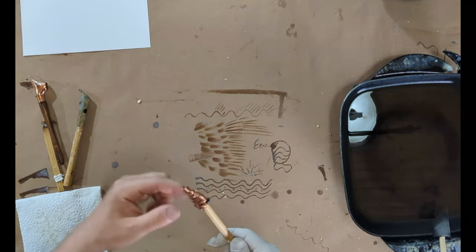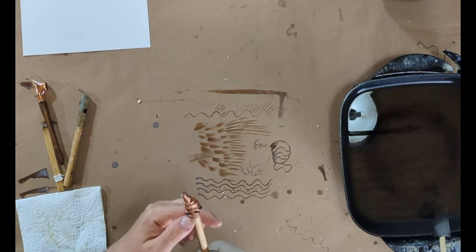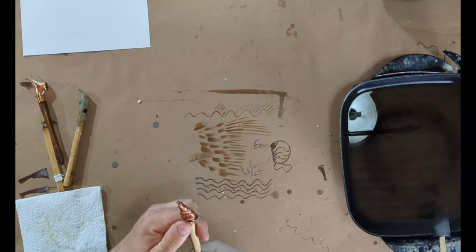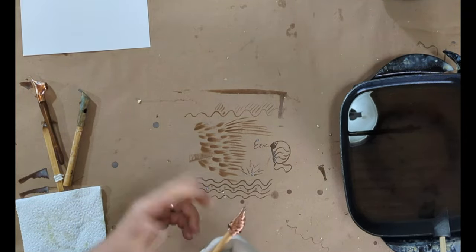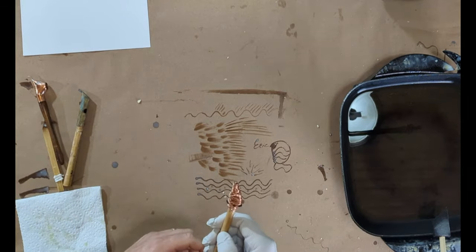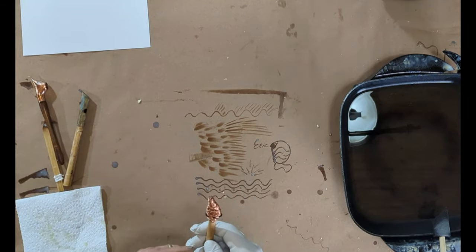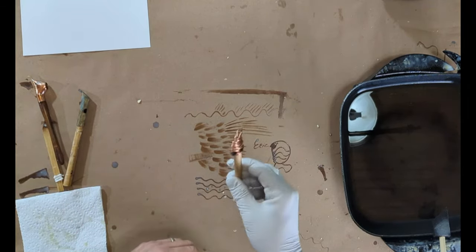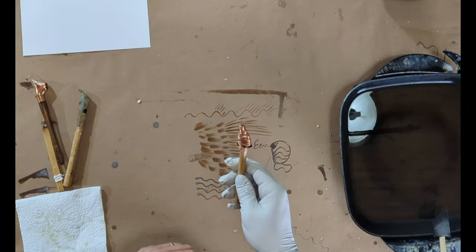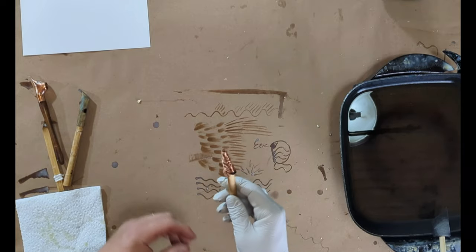And then what this is, is this is lamp wire. You can go to the hardware store and cut probably like three feet of lamp wire will get you a number of tjantings that you can use.